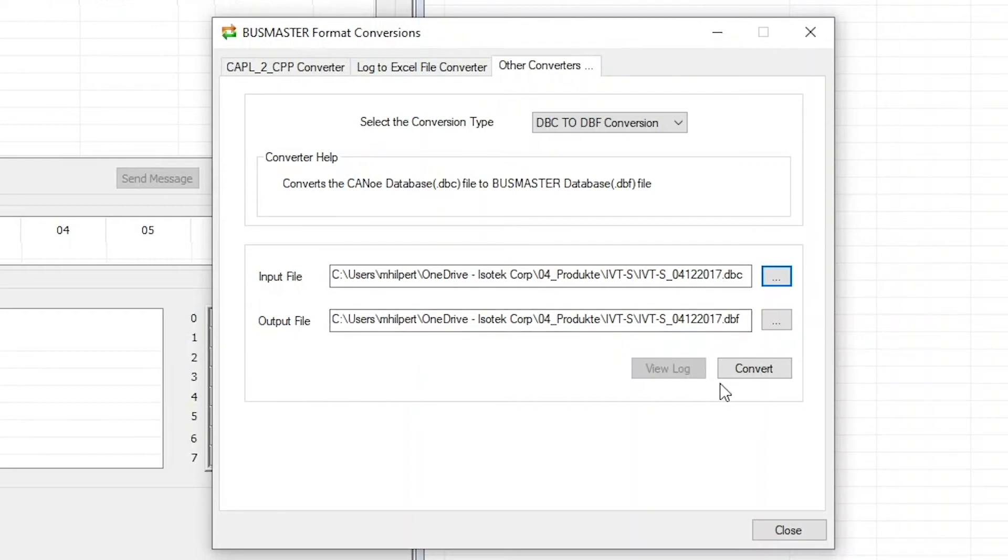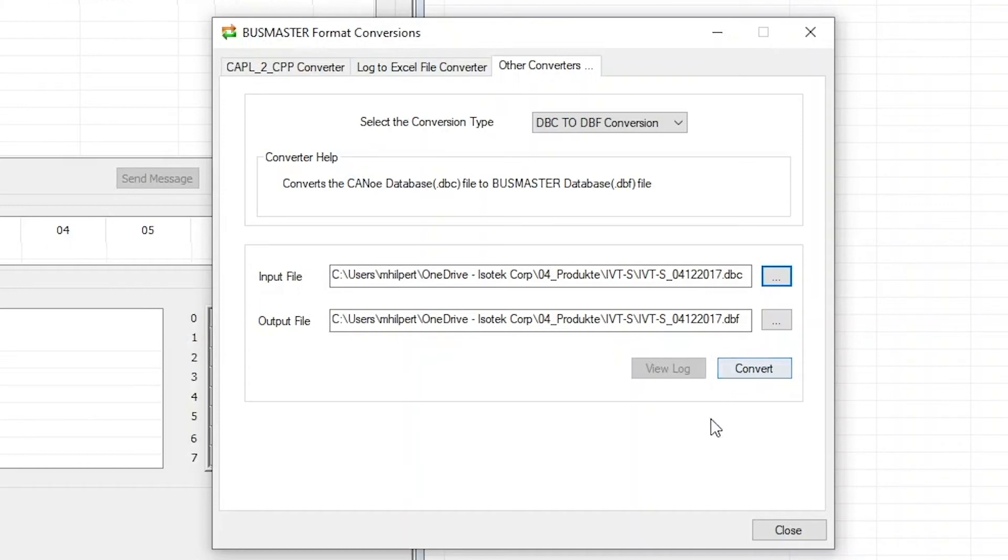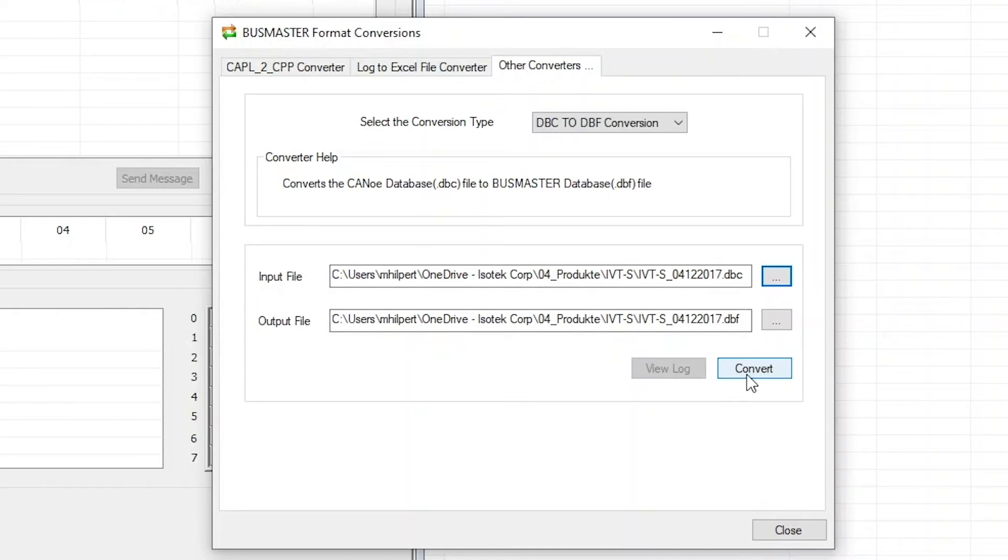Now you would click convert. I'm not going to do this because I already converted the file so I already have it saved on my machine. So I'm going to click the close button, but if you click convert here, this conversion is going to take place automatically and you will get the CAN DBF file which can be used in Busmaster.